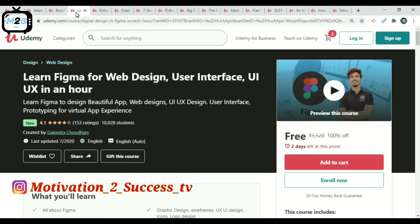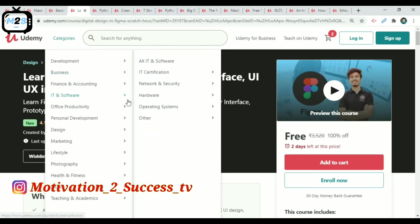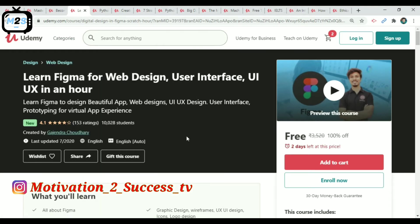The next course is Learn Figma for Web Design — User Interface, UI/UX — in one hour. This course is designed for web design.